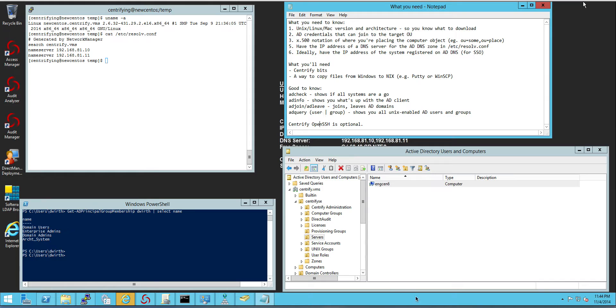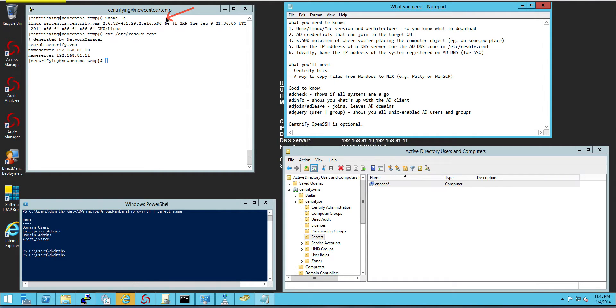The first thing you need to know is which version of the OS you're running and the architecture. Notice here that I'm running CentOS version on a 64-bit processor.